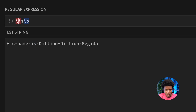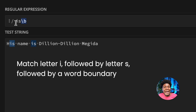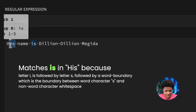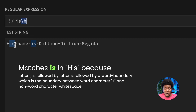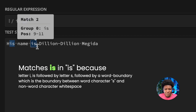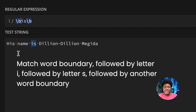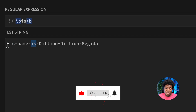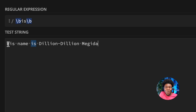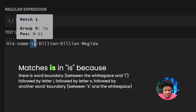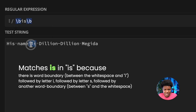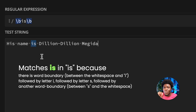If we put a word boundary at the end — meaning 'is' followed by a word boundary — both matches still appear because both have s followed by a word boundary at a space. But when we also add a word boundary before 'is', the 'is' inside 'his' is no longer a match. Why? Because there is no word boundary between H and I — both H and I are word characters. The standalone 'is' remains a match because there is a boundary between the space and I, then I, then S, then another boundary between S and the next space.